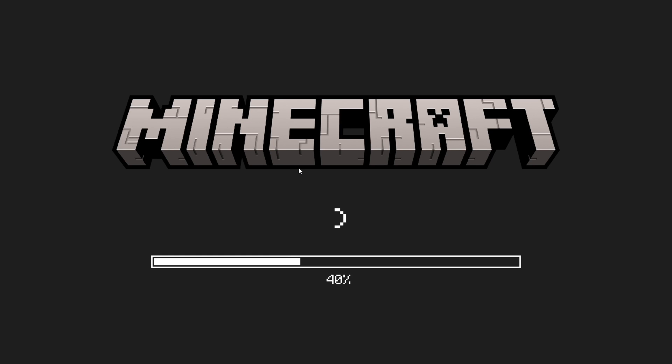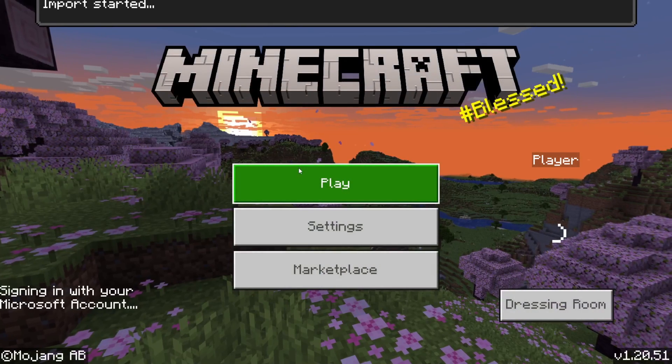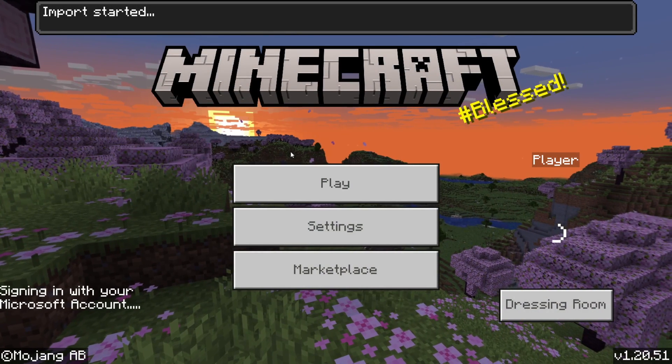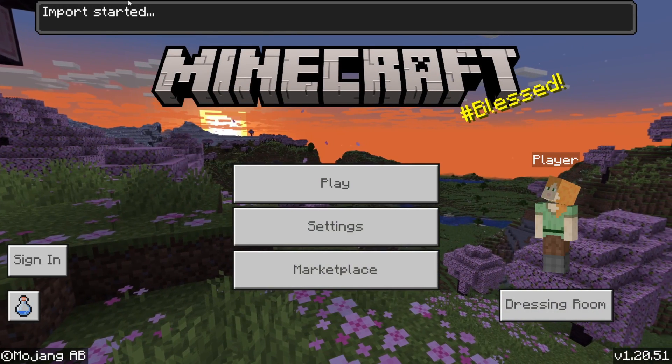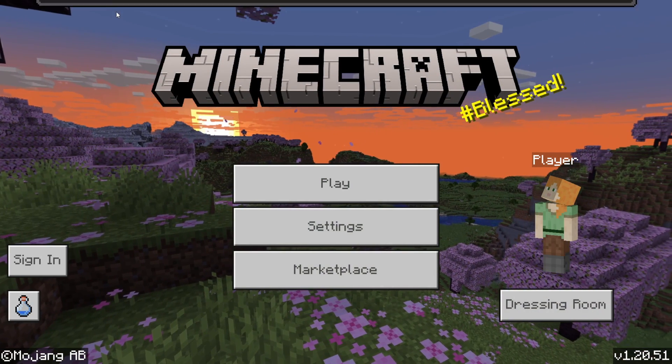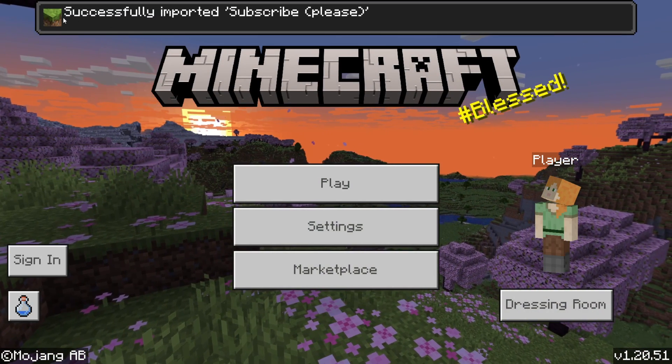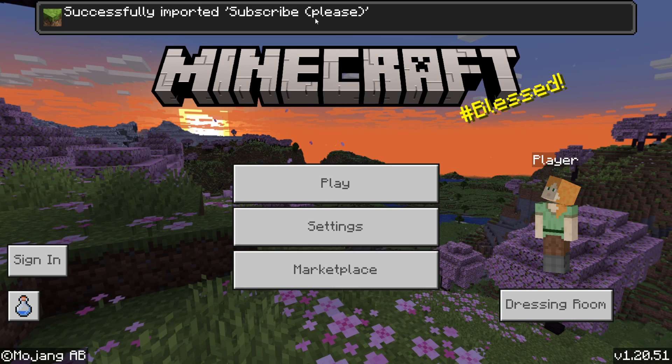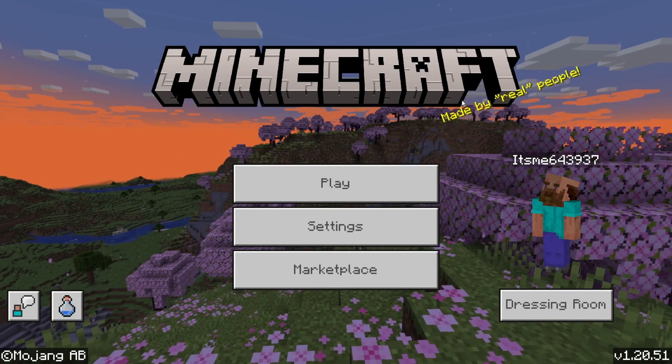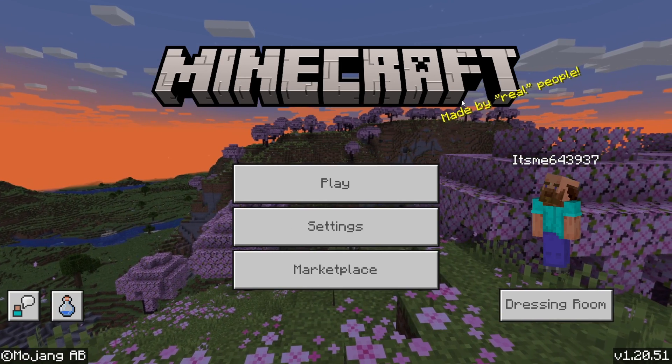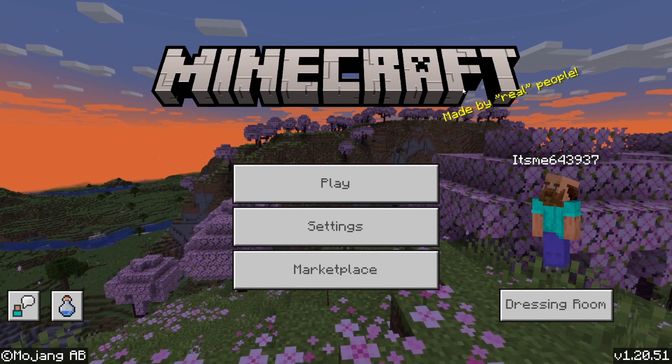If that doesn't work, then go ahead and right-click on it, click on Open With, and then select Minecraft. Now, we're in Minecraft. As you can see, import has started, and it's successfully imported.